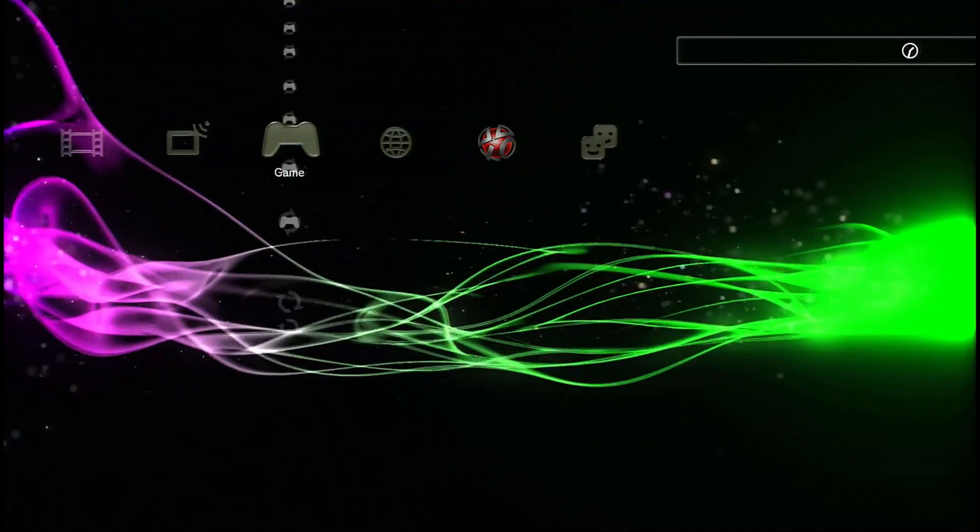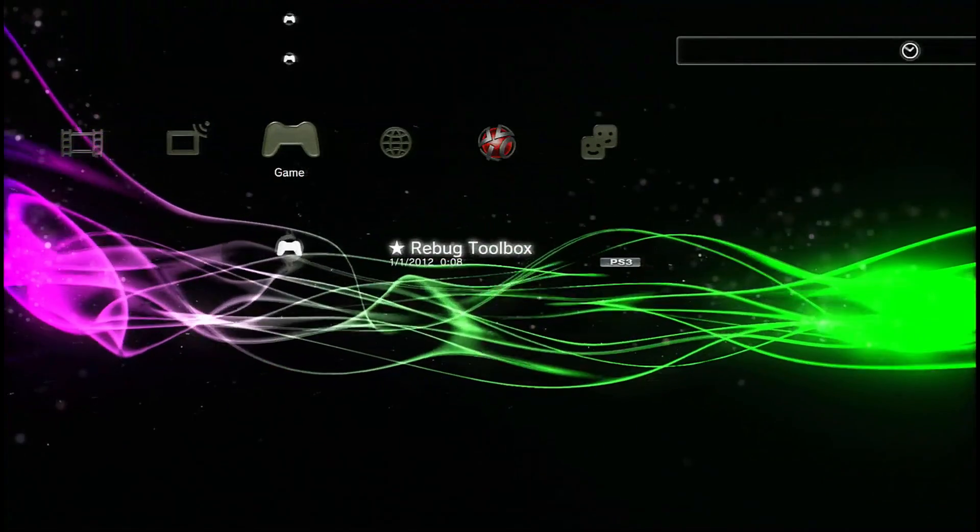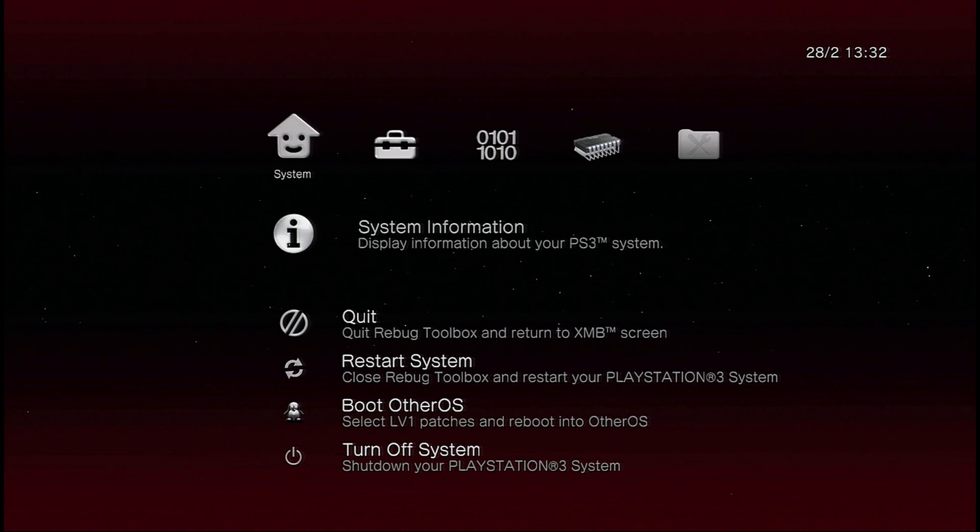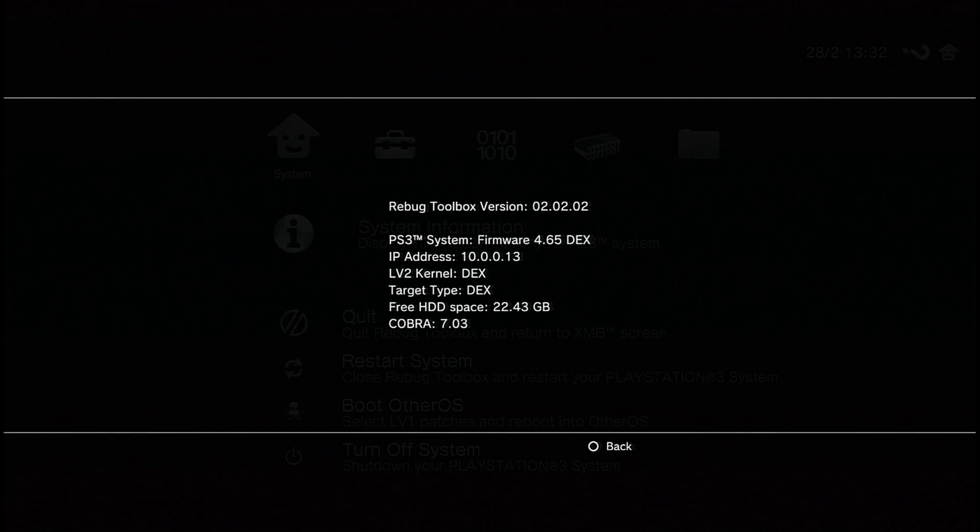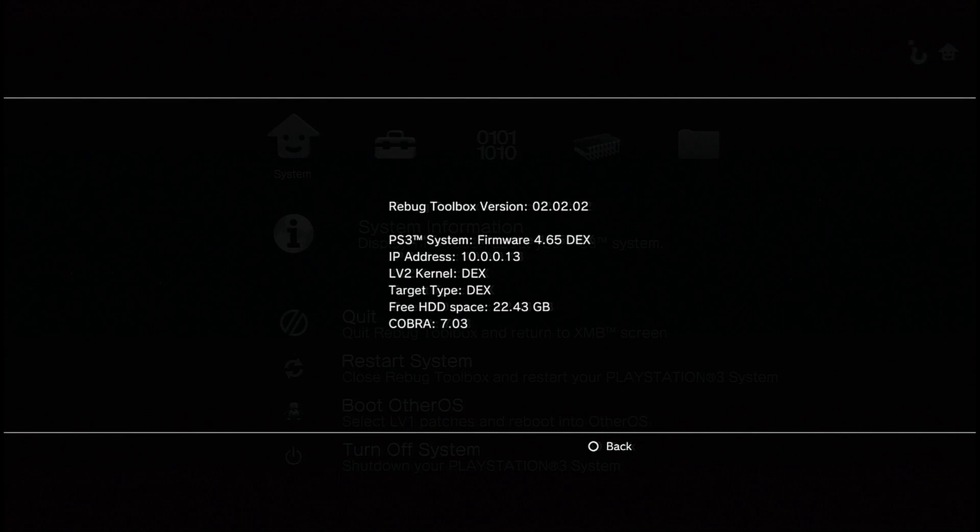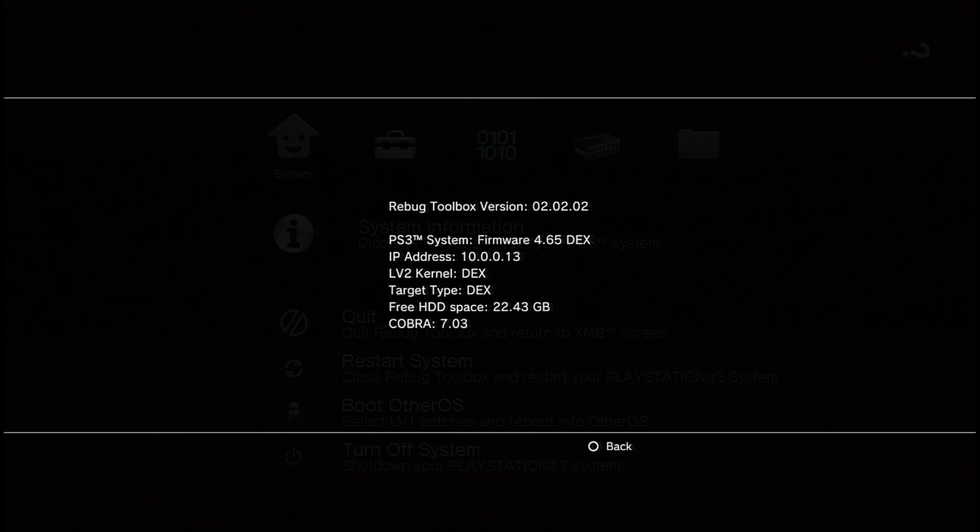And when you open up the toolbox, it should be the first option that comes up, which says System Information, you're going to want to click X on that, and you should see that level 2 kernel is DEX, and the target type is DEX. If they're both DEX, then you have successfully converted your console from KEX to DEX.